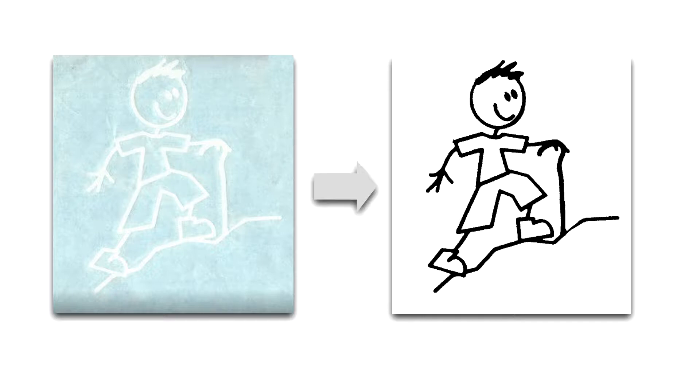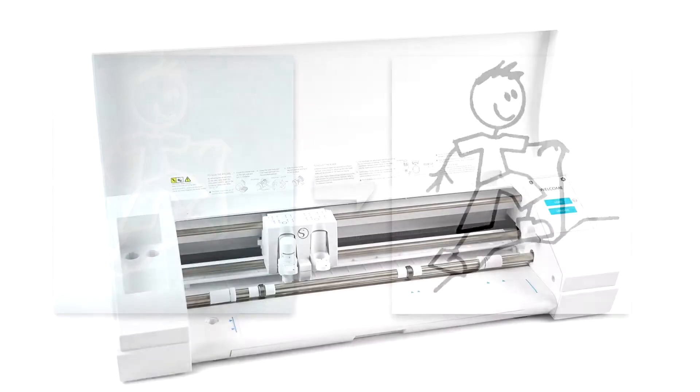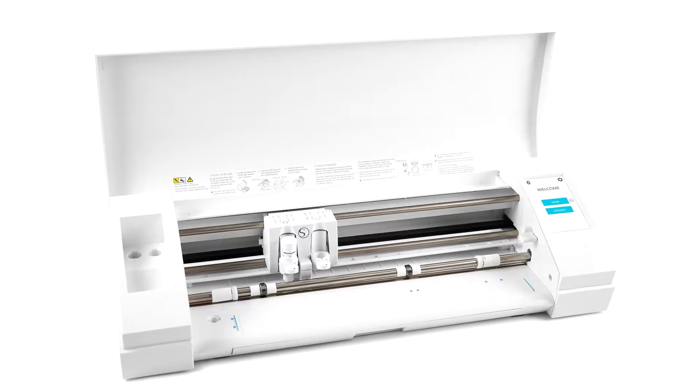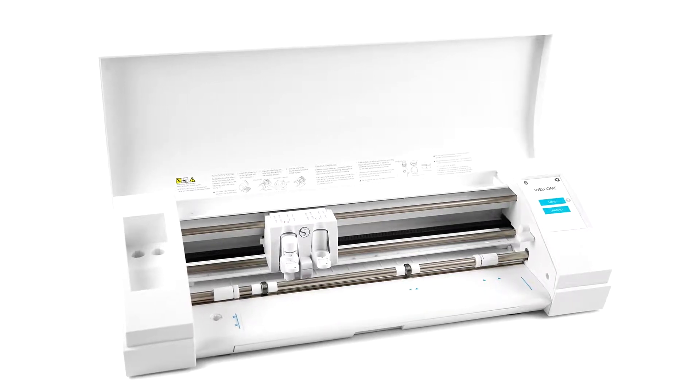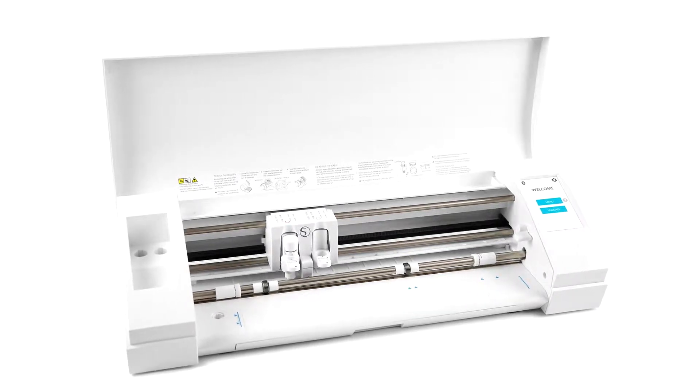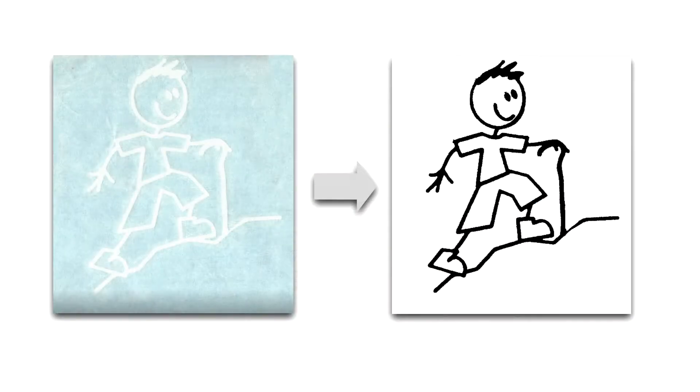The goal was to take a less than optimal scan of a stick figure and produce a clean—by clean I mean clean-edged black and white image—so that it could be fed into a tool like a Silhouette to cut a new version in vinyl of that same design.